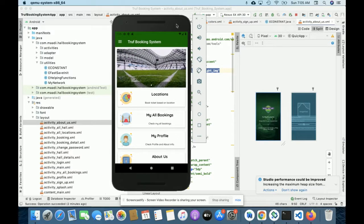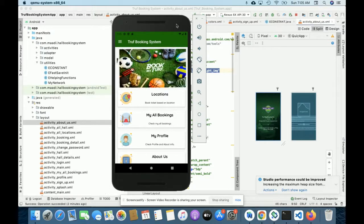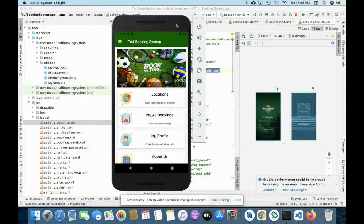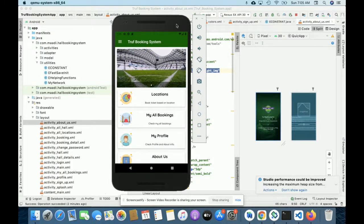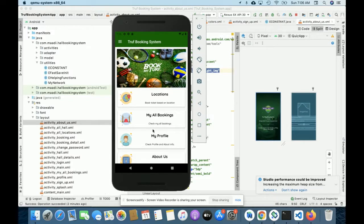So those are all the technologies I have used for developing this project. Let's start with the functionality and go through what we have implemented. The project title is the turf booking system — a native Android application. For developing this Android application I have used Android Studio. This is Android Studio and this is the emulator on which I am running the code.